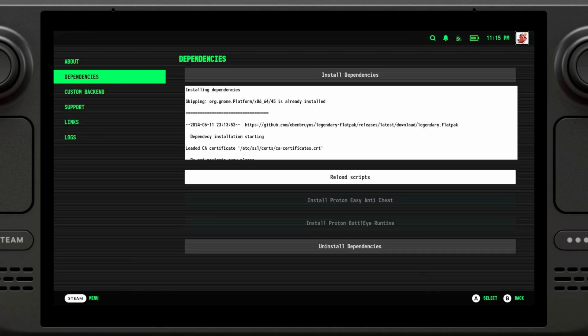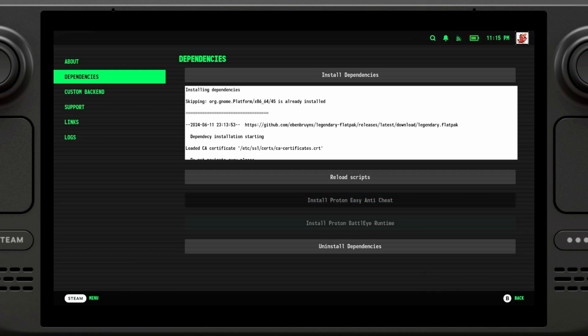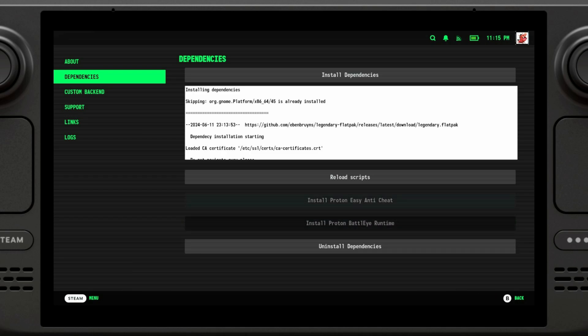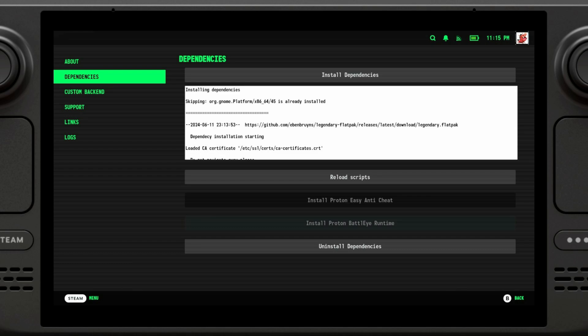Alright, it has now finished installing. As you can see, both of them are blacked out so I can't select any of them. I can select Proton Easy Anticheat because I already have it installed. Chances are you already have it installed because some Steam Deck games automatically install it. But if for whatever reason you don't have it, you are going to click on this one as well. So once we are done, we're just going to exit.